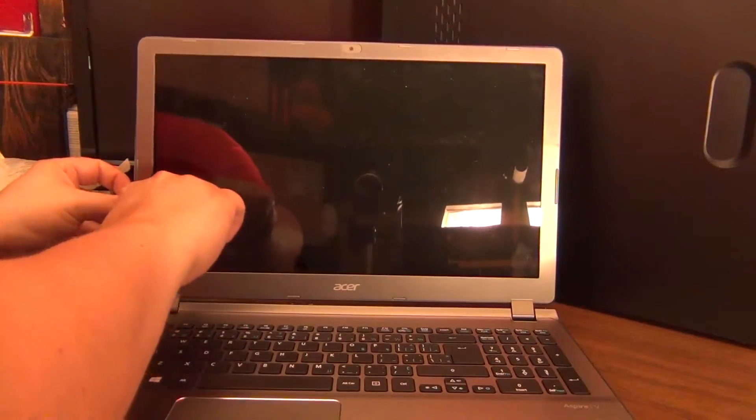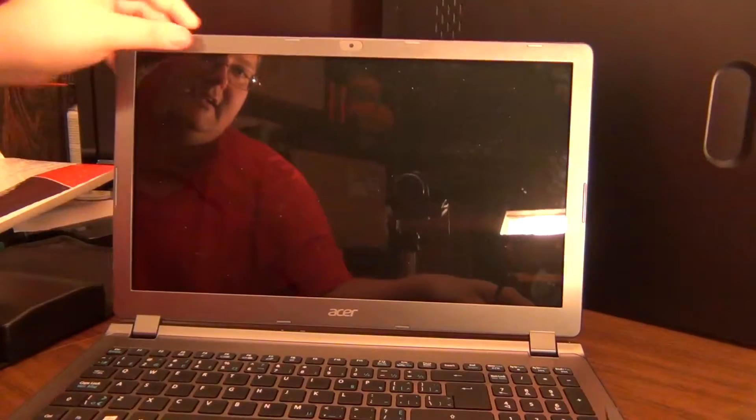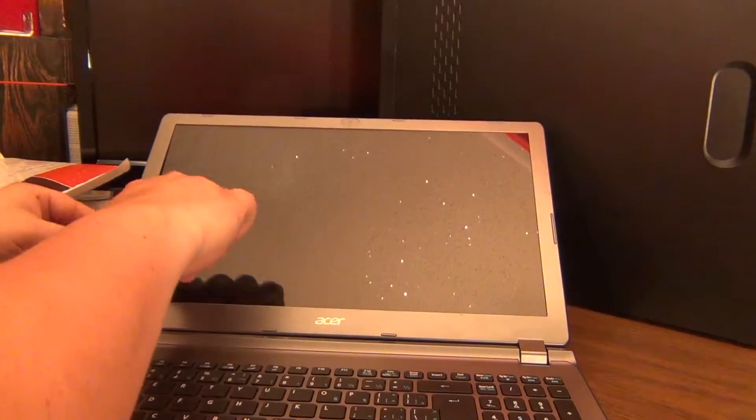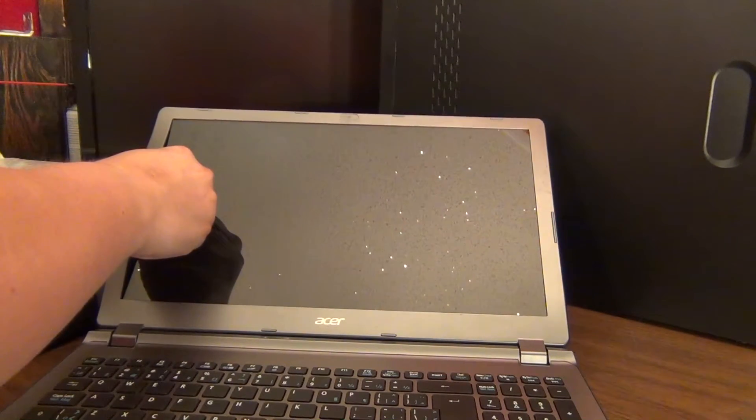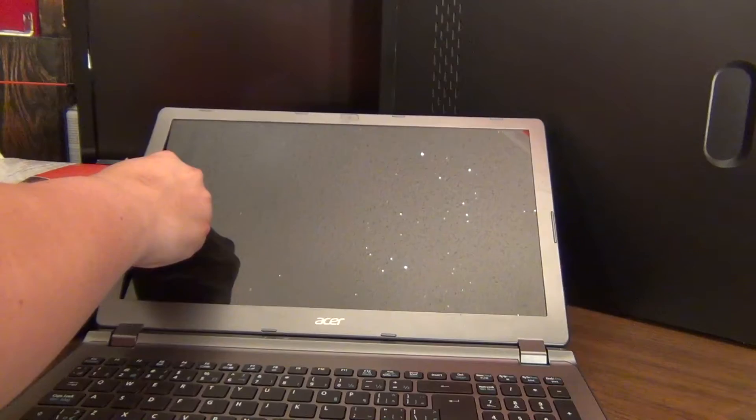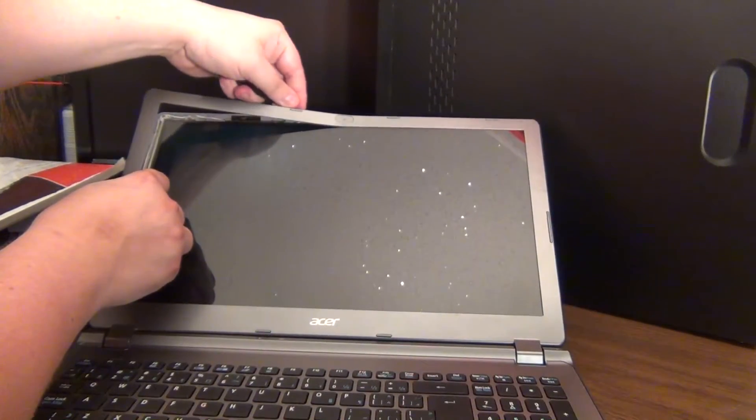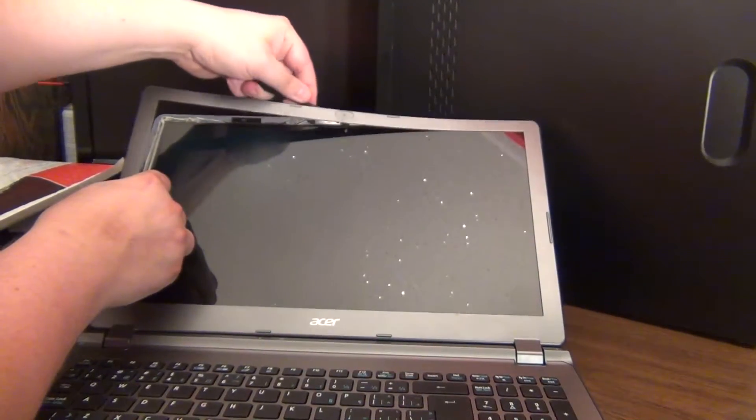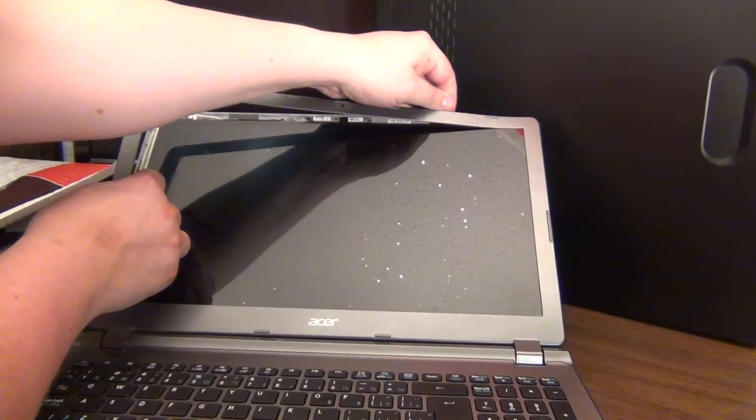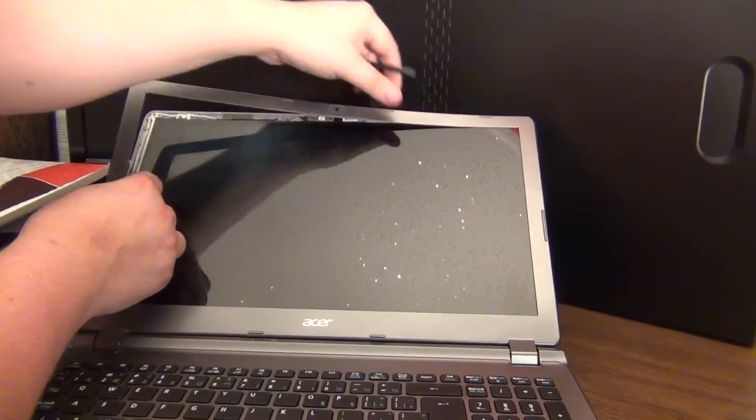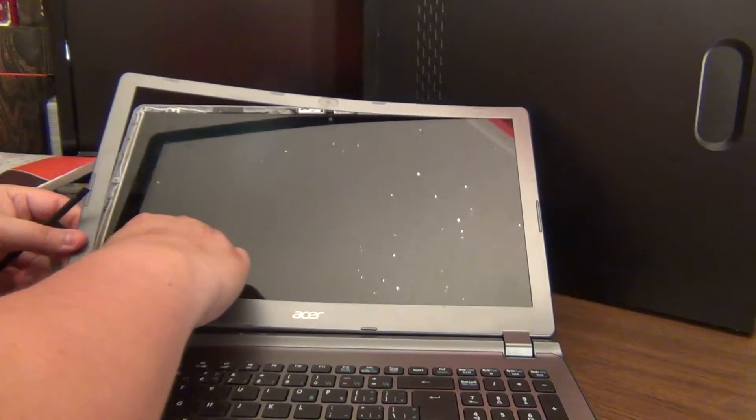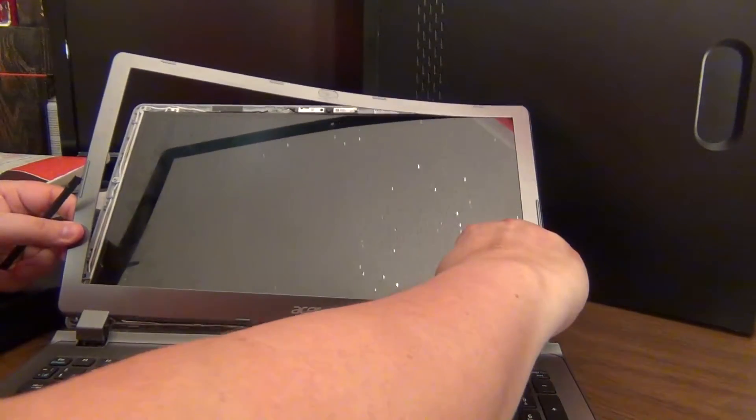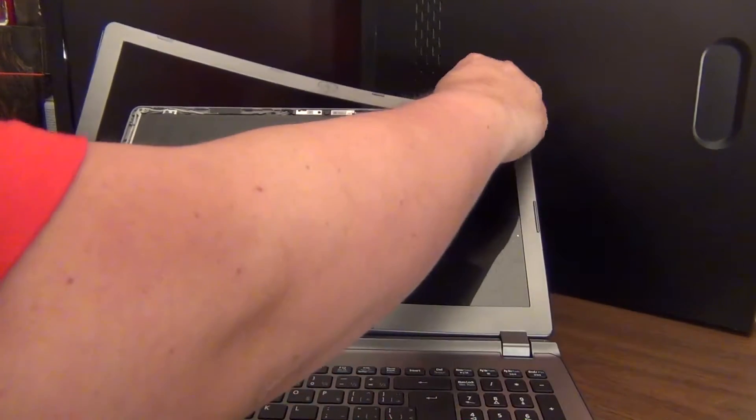So you kind of got to, it might actually help to bring it back a little further even. There's always a possibility that there could be some adhesive behind these, so you want to be gentle. And a lot of laptops have actual screws behind it, but luckily this one doesn't, or screws around the four corners.